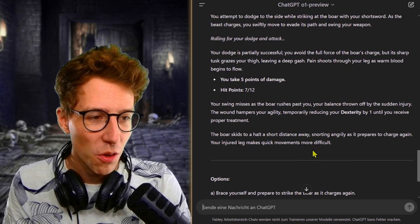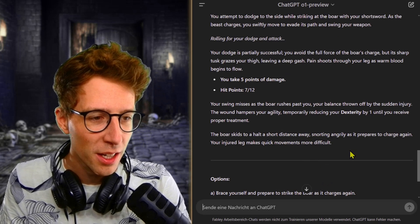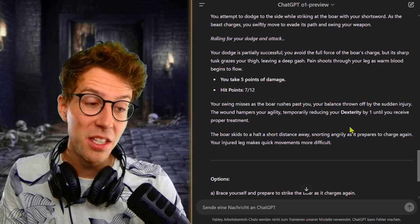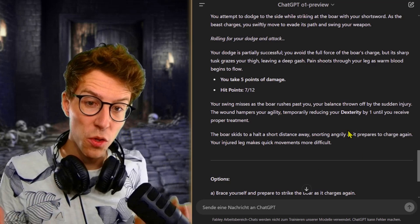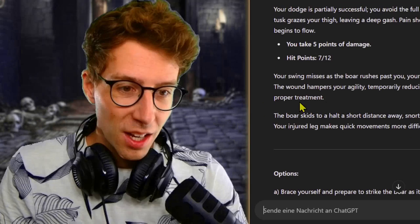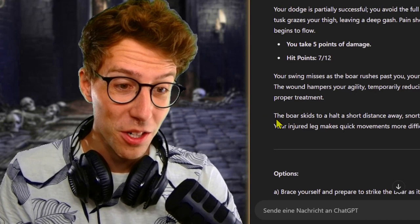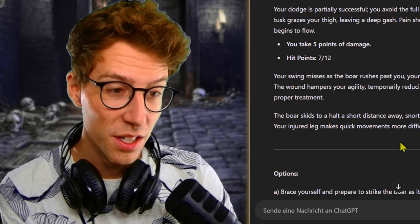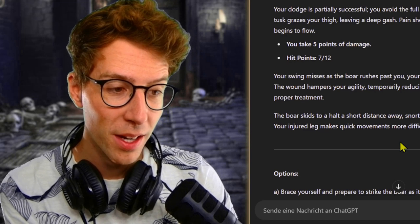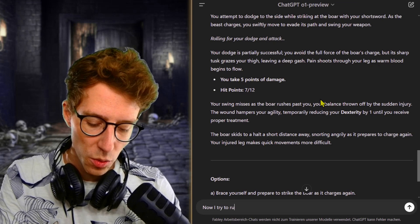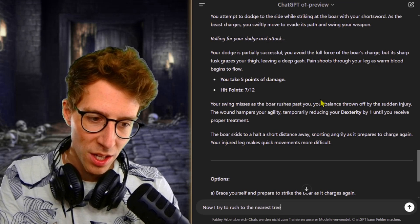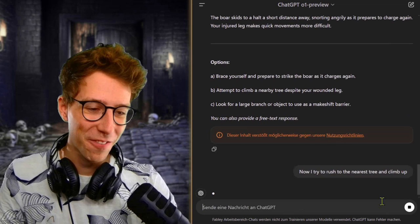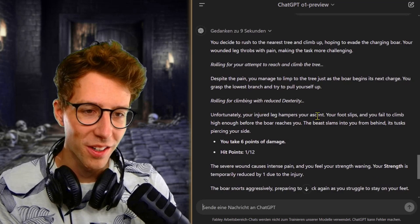Your swing misses as the boar rushes past you, your balance thrown off by the sudden injury. The wound hampers your agility, temporarily reducing your dexterity. That's cool. I also put into the prompt that it should reduce my stats when I take wounds until I receive proper treatment. The boar skids to a halt at a short distance away, snorting angrily, preparing to charge again. Now I try to rush to the nearest tree and climb up. I feel like fighting would be stupid.